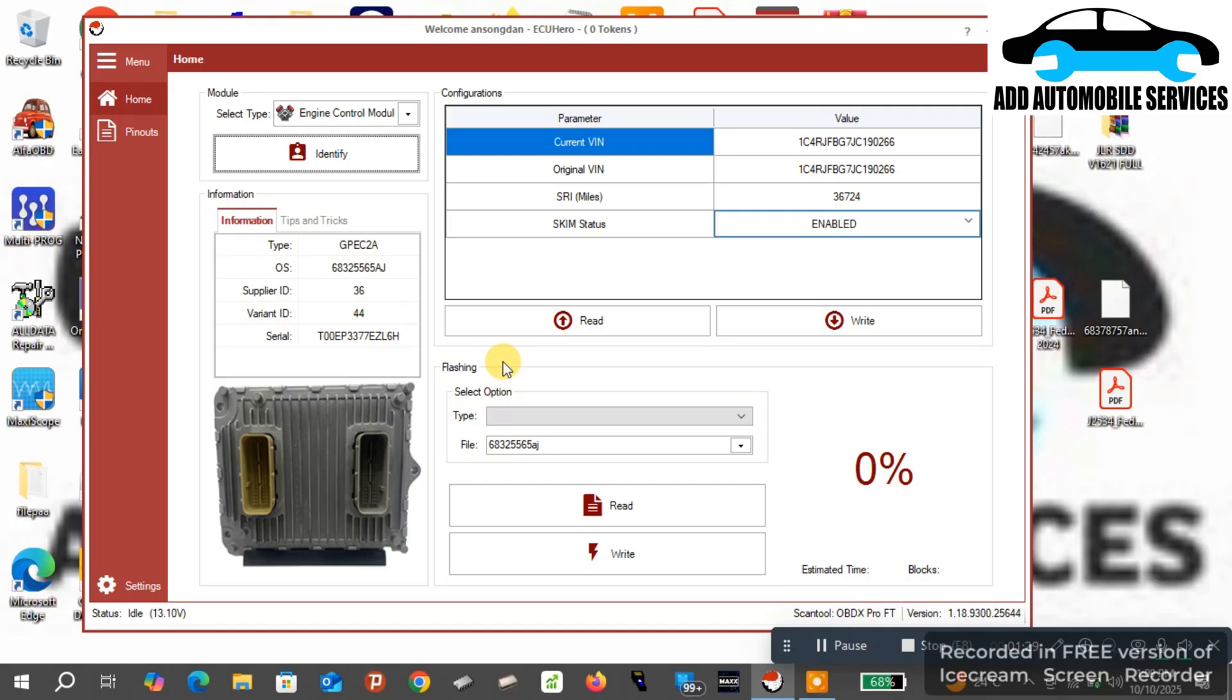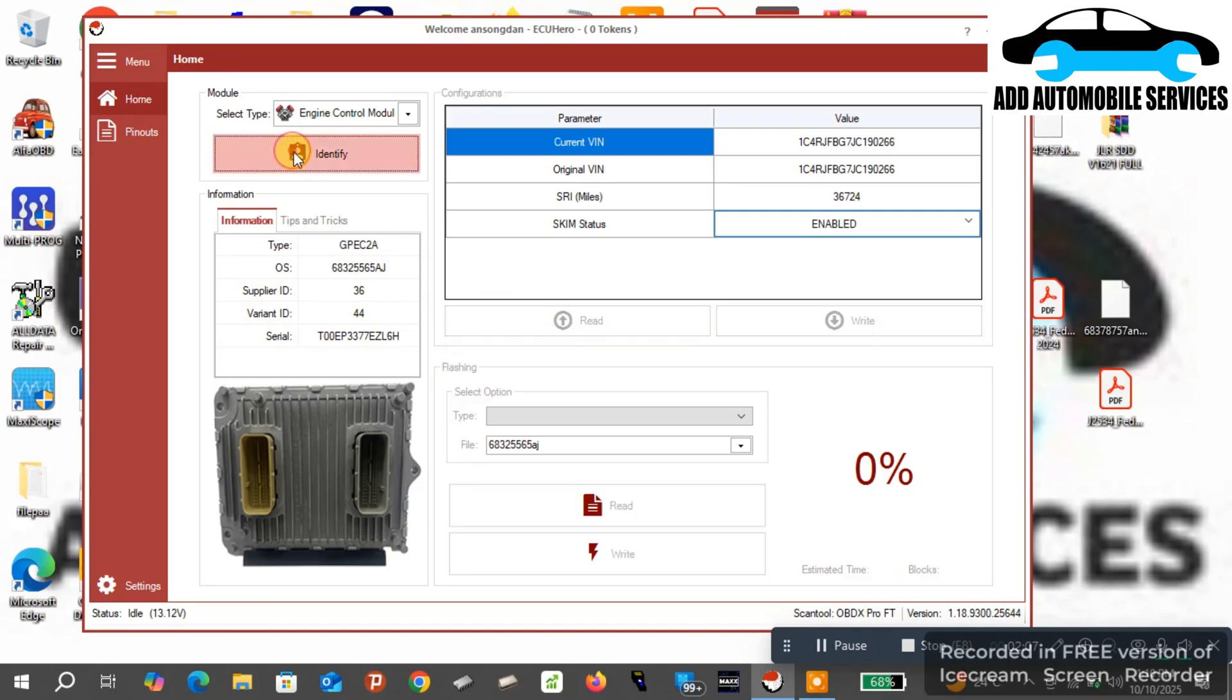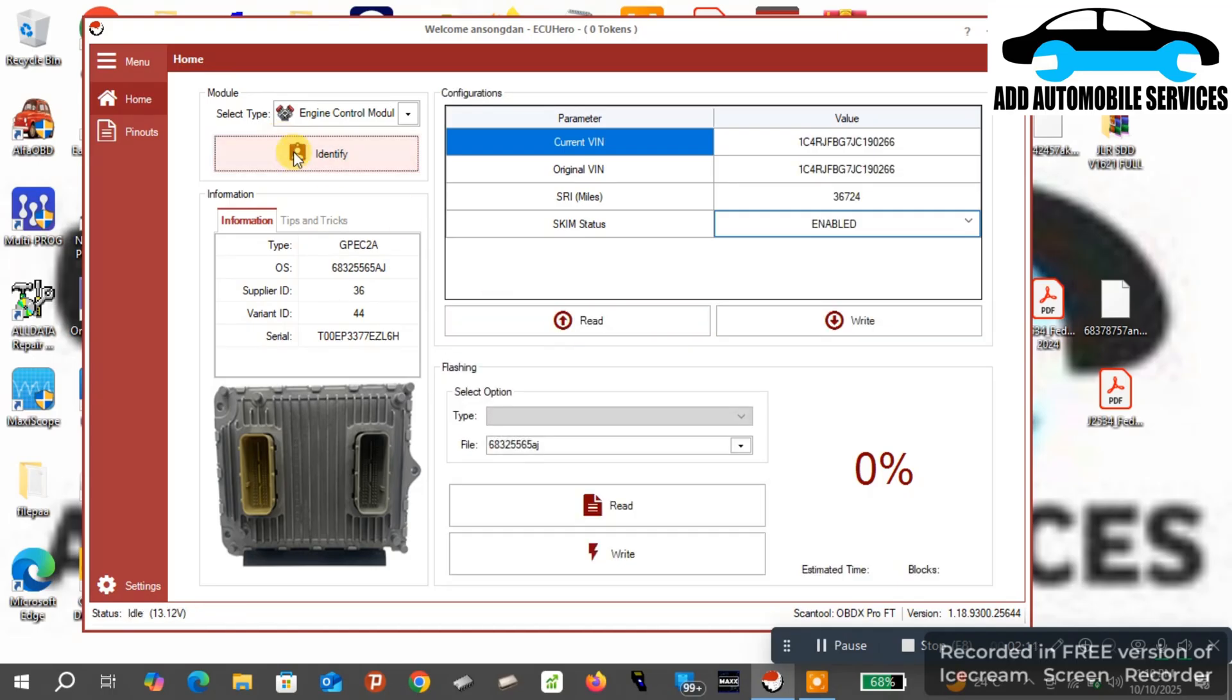My VIN number and everything is perfect back in line. The voltage was the reason why I was getting those errors when I was trying to write. It wasn't going through. So now that I'm done, the next thing I'll do is I have to put the ECU on the vehicle.